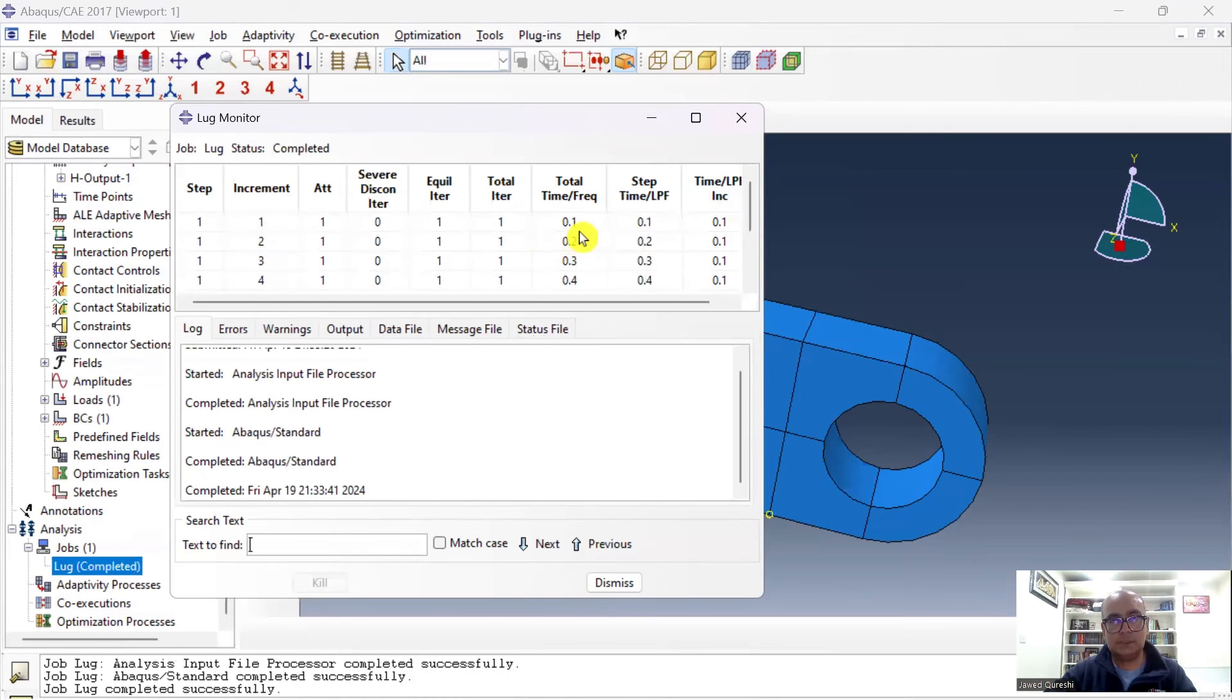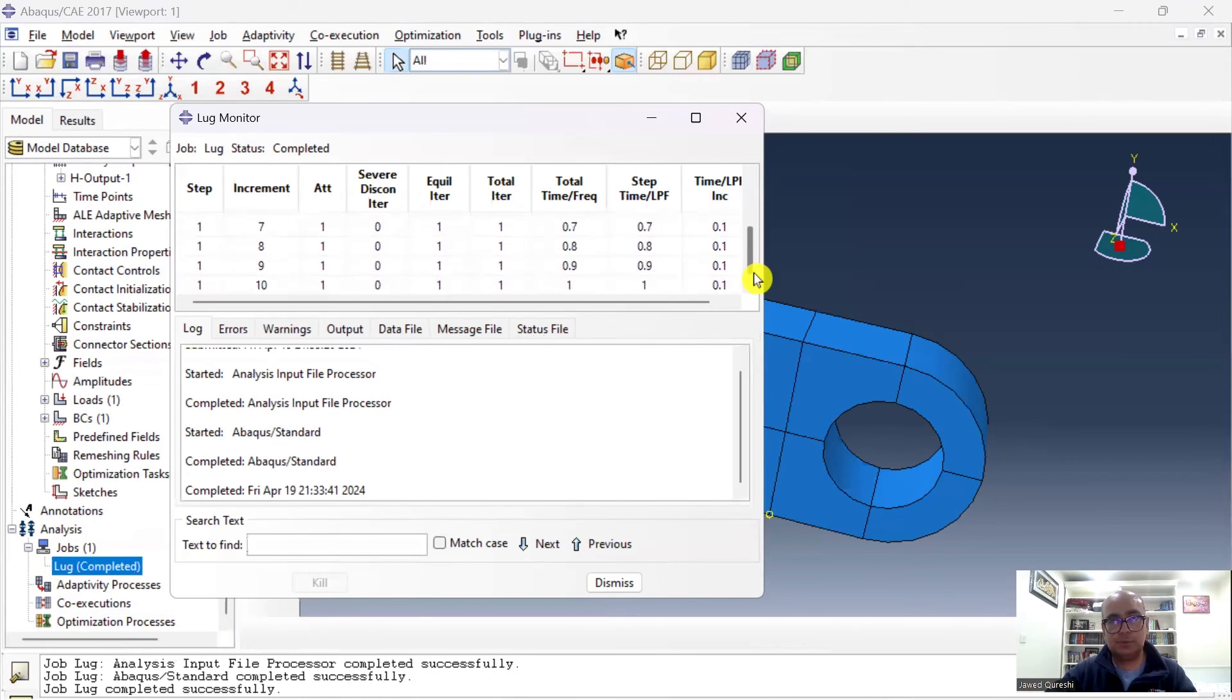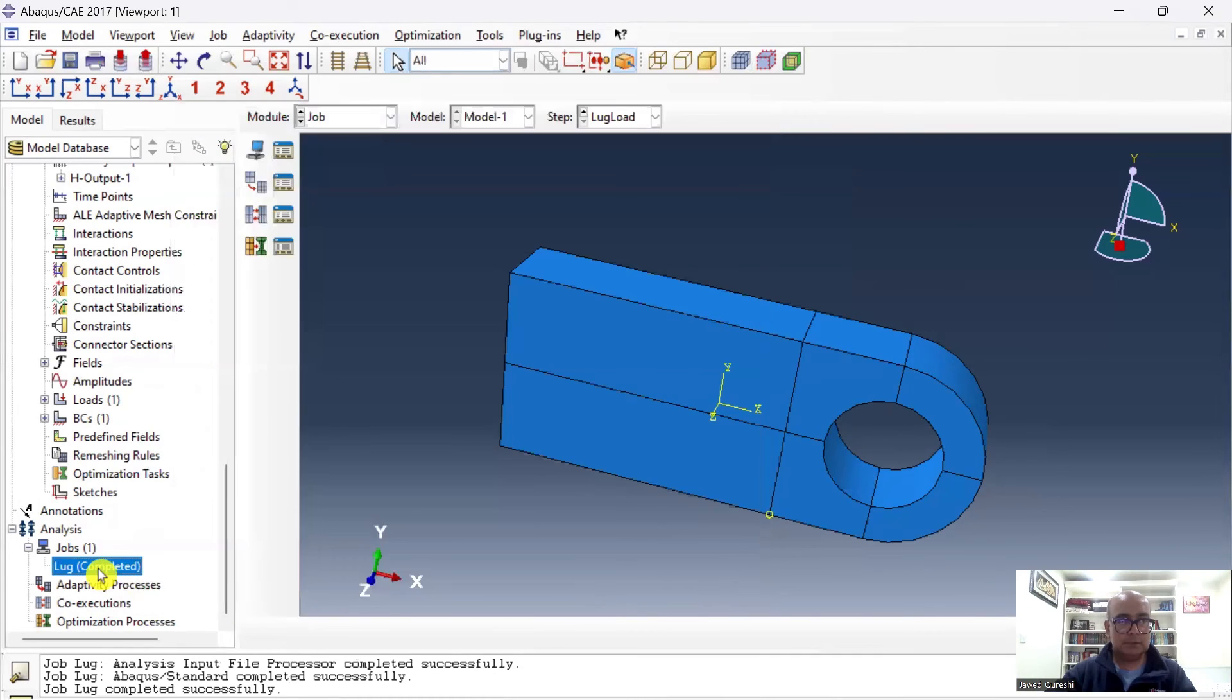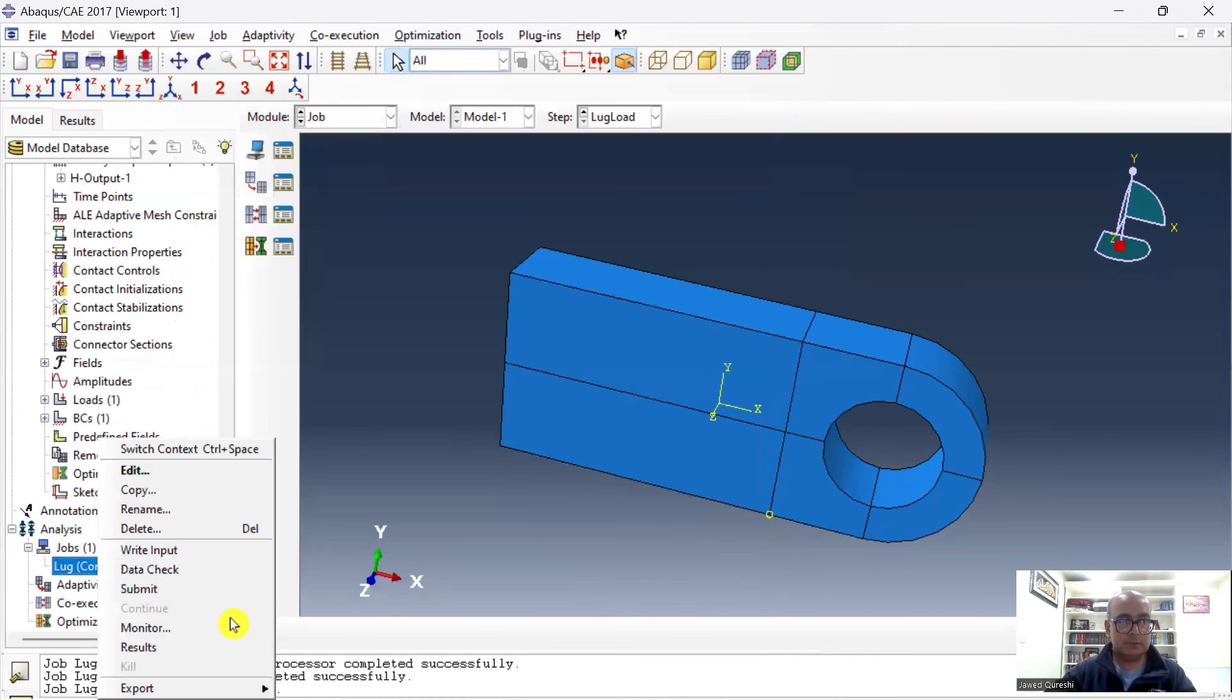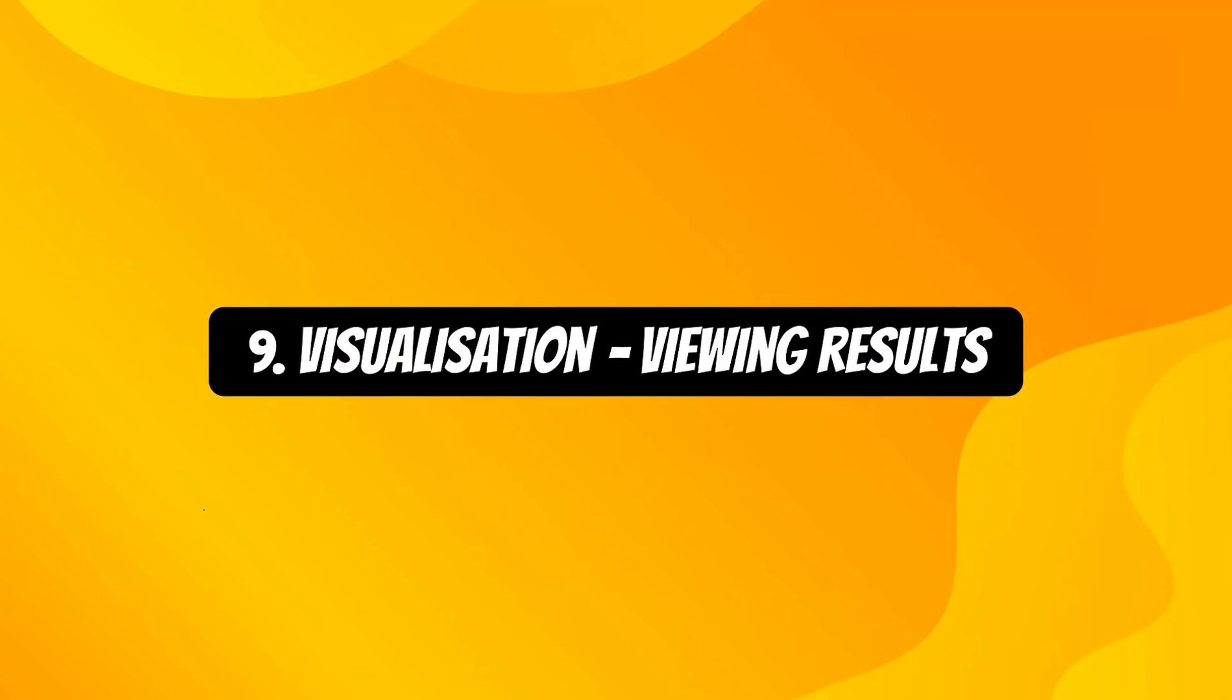You can see it started with 0.1 and then 0.2, 0.3, because I gave the maximum limit as 0.1, so that's why it is applied in increments. It's completed. So let's view results now.